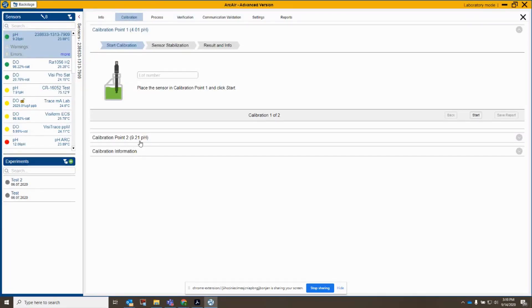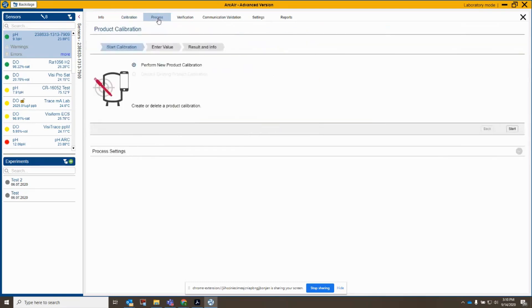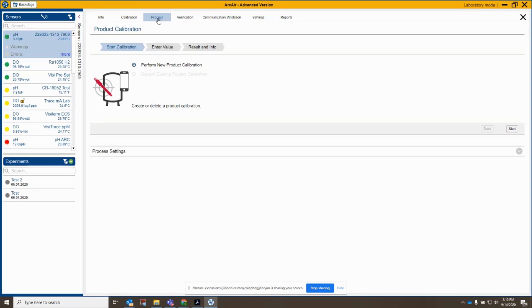So the next thing we're going to try here is the process or product calibration. That's the next tab over here. And this is a calibration that's typically done by comparing the pH sensor in the process with a sample of that process. So you're taking a slipstream or a grab sample of that process, measuring pH, and using this to offset the value. In this case, I don't have a process, but I'm going to place the sensor back in my 7 pH buffer here, and I'm going to perform a new product calibration. So let's click start here.